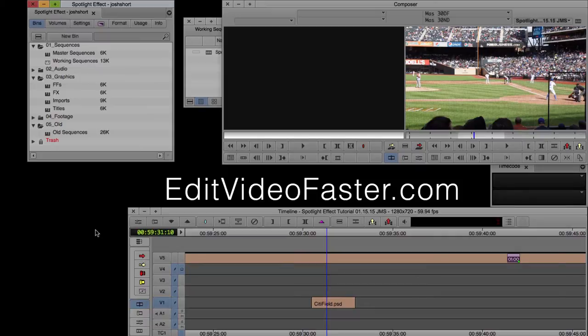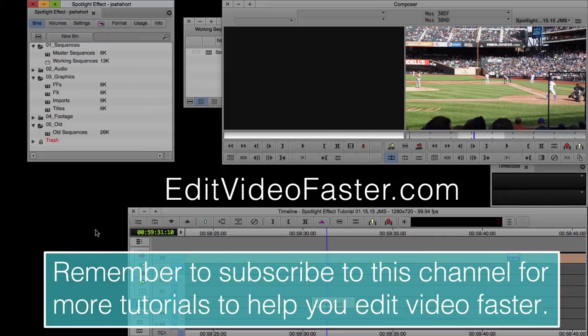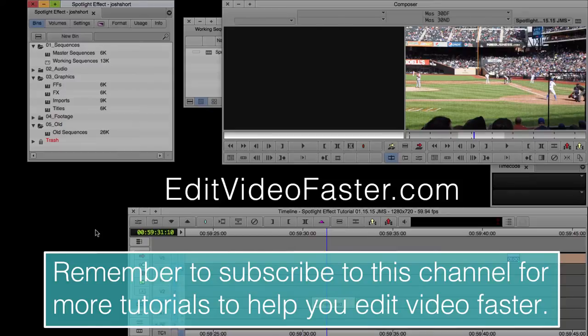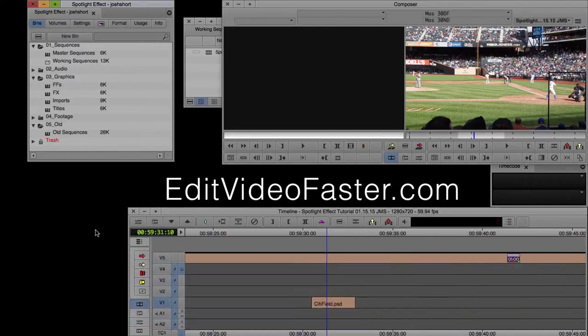Before we get started, I just want to remind you that I come out with a new tutorial pretty much every week, so go hit that subscribe button so you never miss a new one. Alright, on with the tutorial.